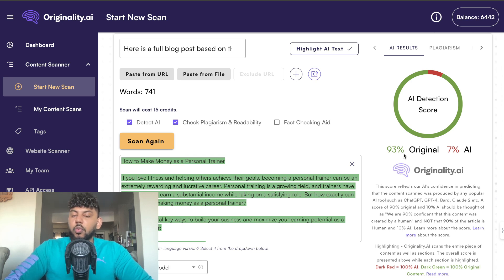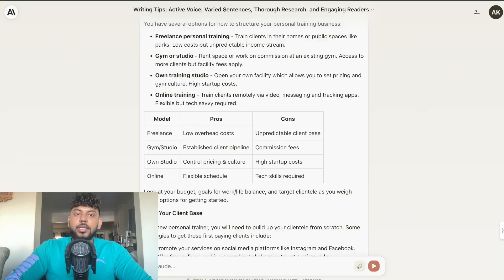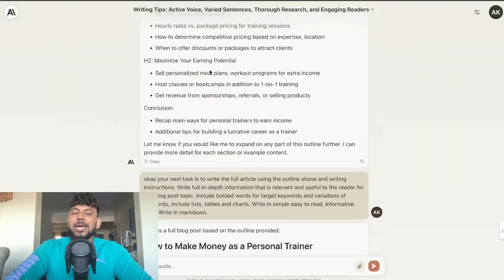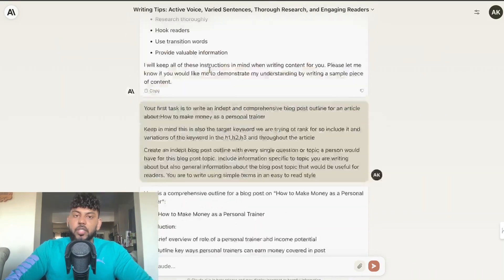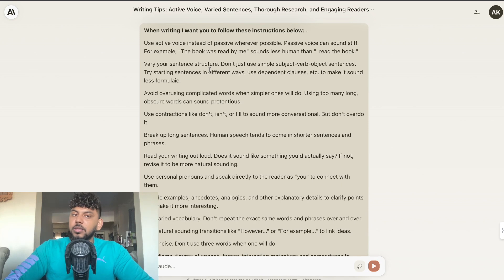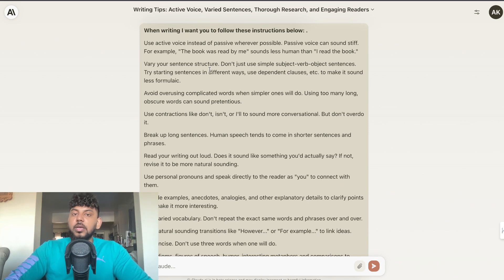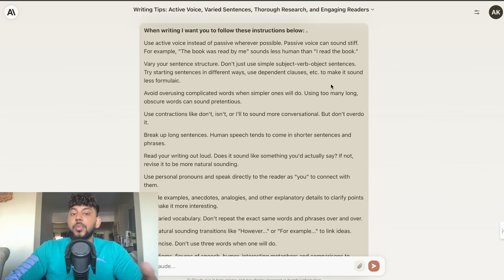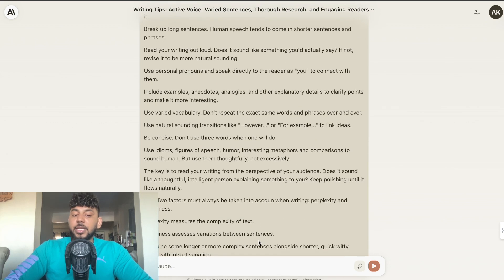In order to write an article that was 93% original, I used Claude AI instead of ChatGPT or the playground mode. That's because Claude does a little bit better at bypassing AI detectors, specifically originality.ai and some of the tougher AI detectors, compared to ChatGPT.